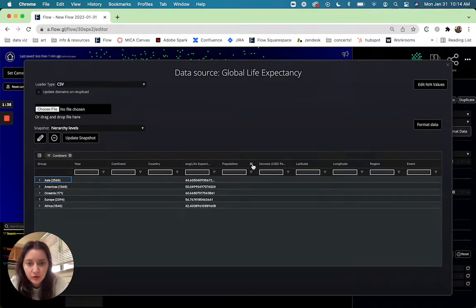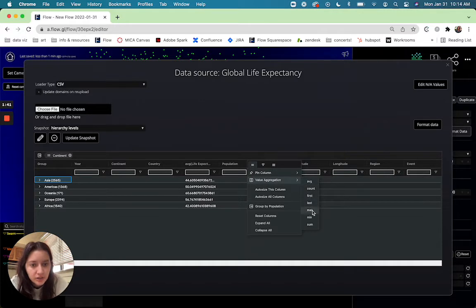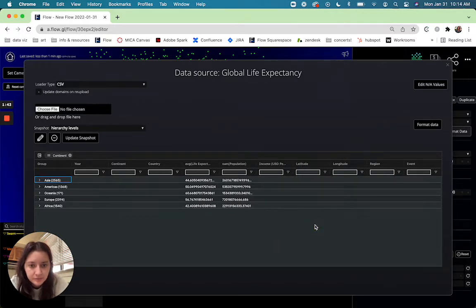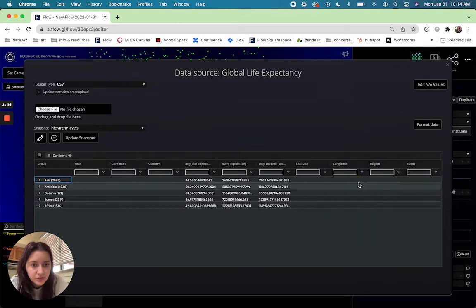So I'm just going to do a few more of those calculations real quick. Population I'm going to do sum. Income I'm going to do average.